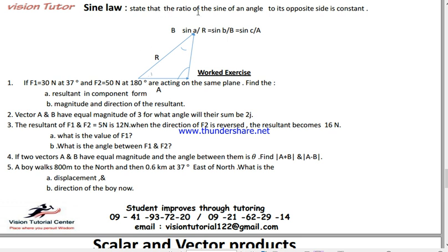The ratio of the sine of an angle to its opposite side is constant — this is the law of sines. For example, sin A divided by the opposite side R.